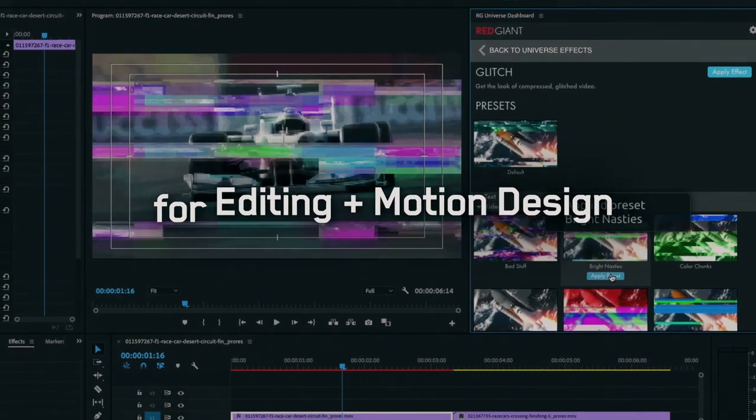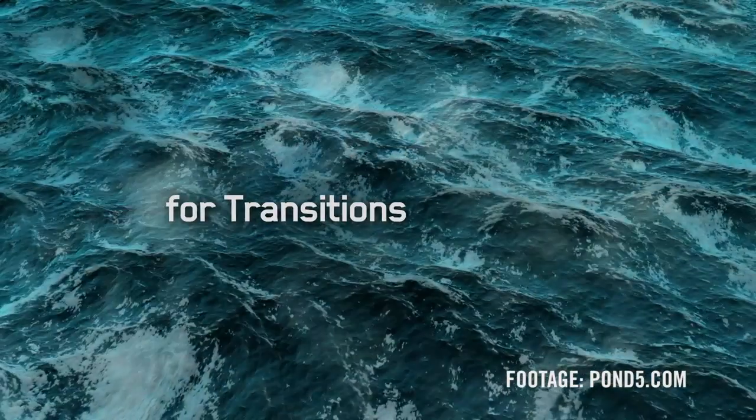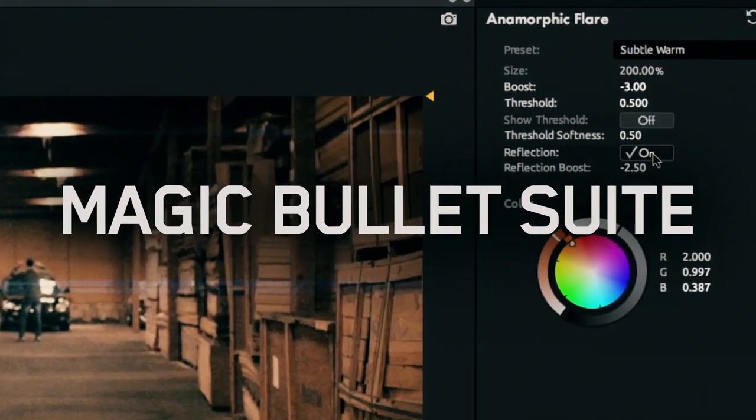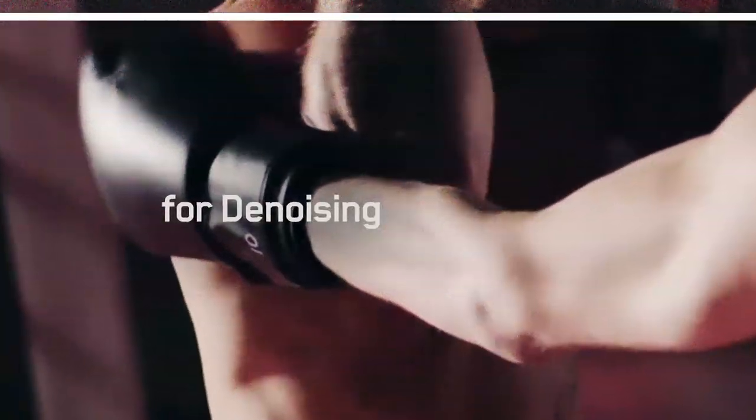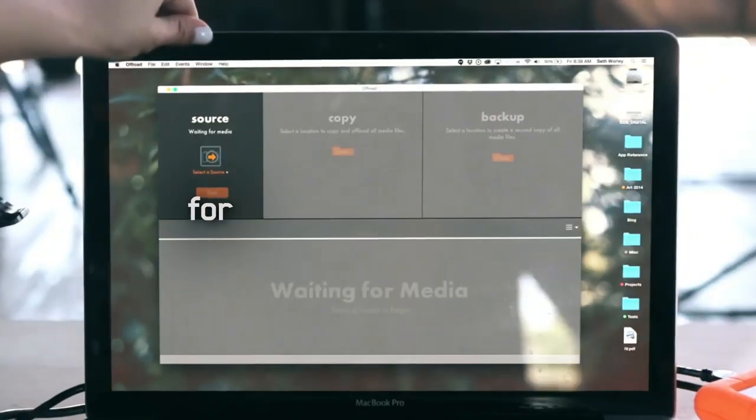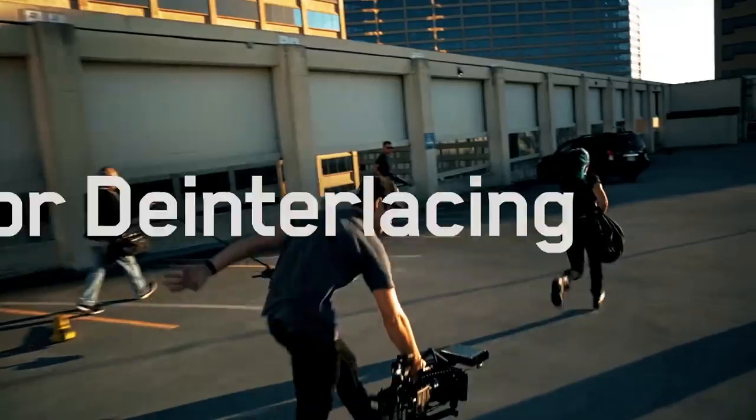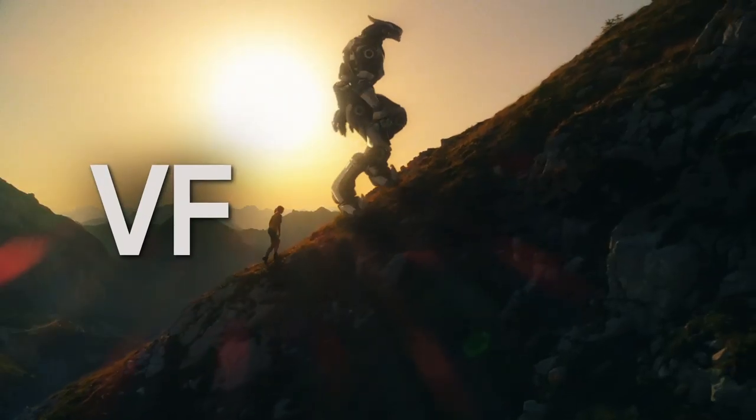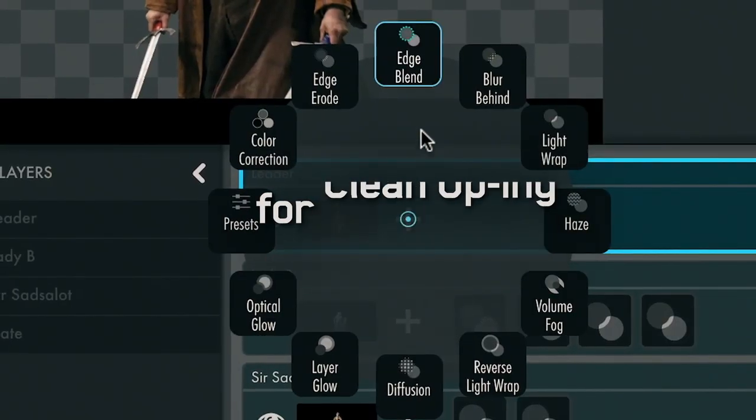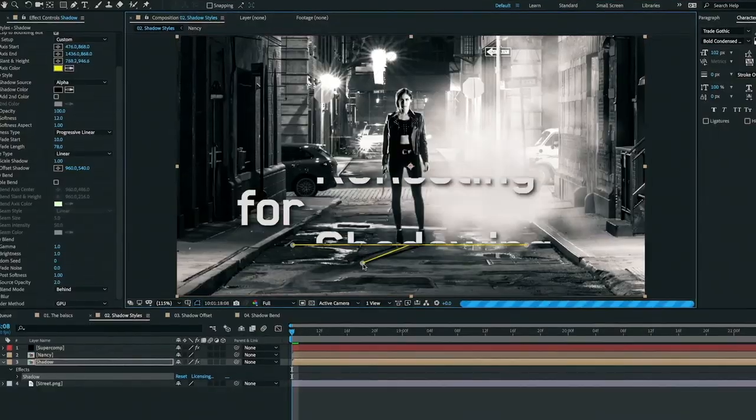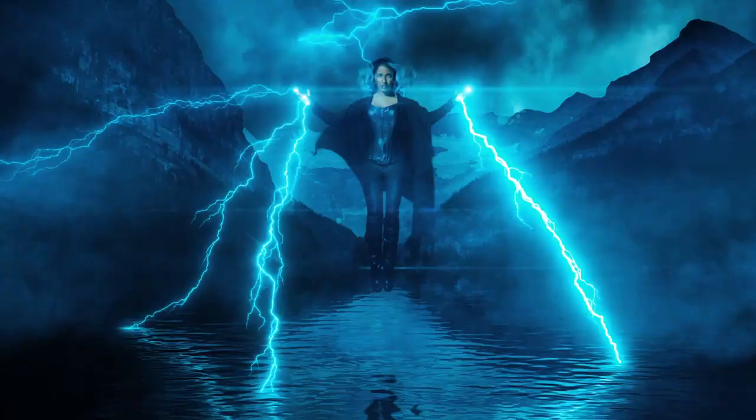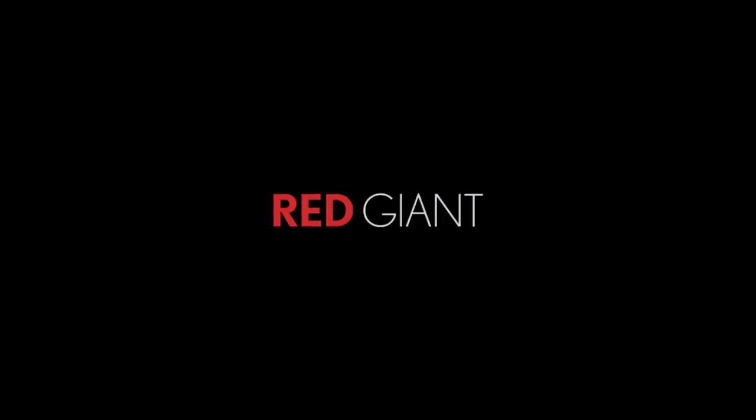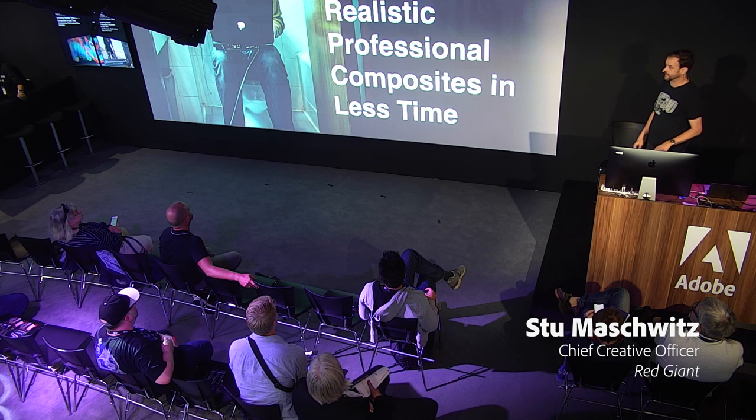This video is brought to you by R.I.P. Hey everybody, how's it going? I'm Stu Mashwitz from Red Giant.